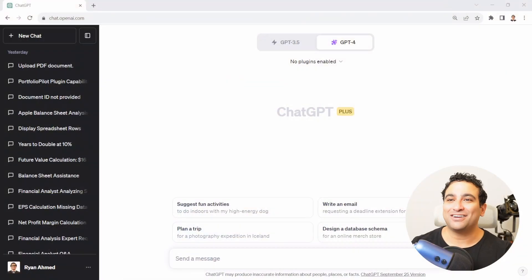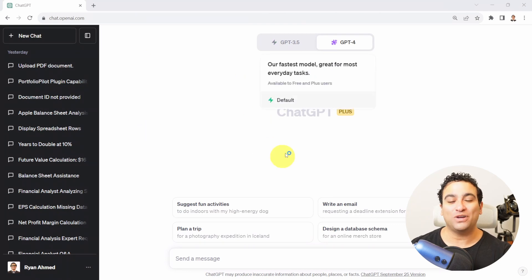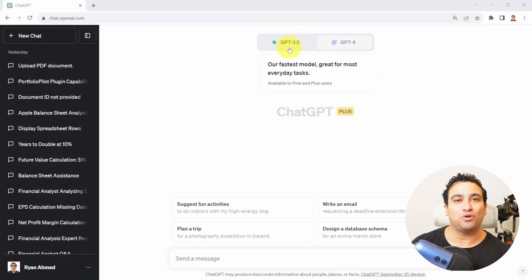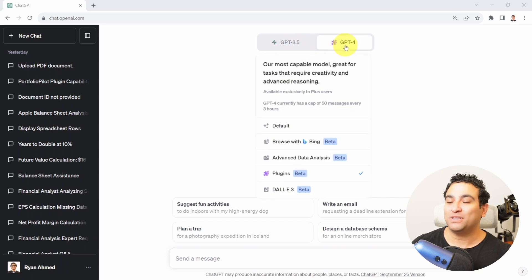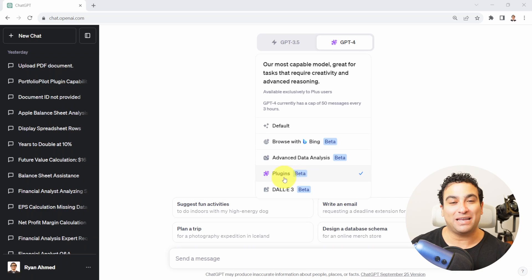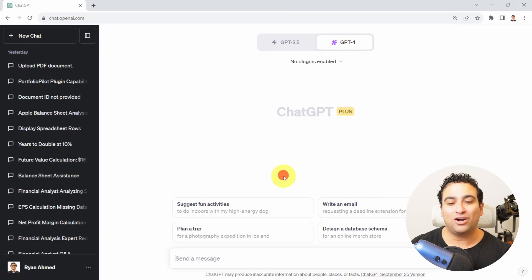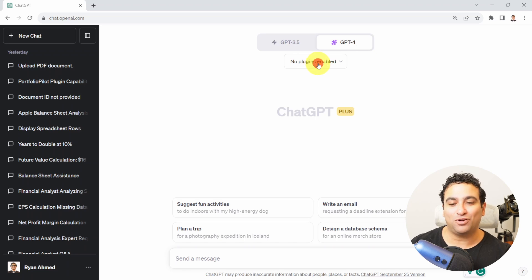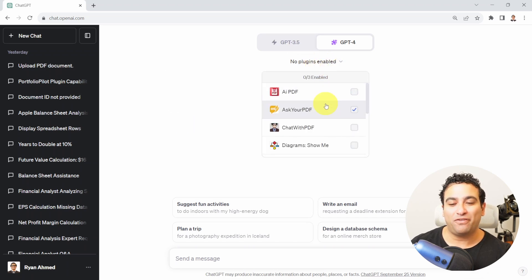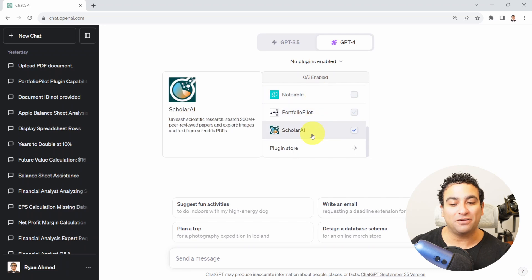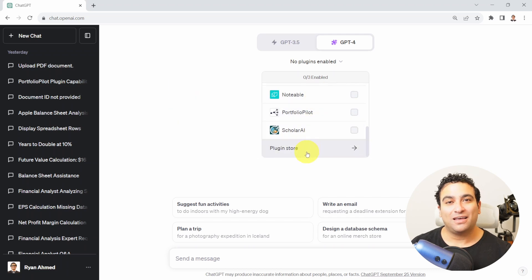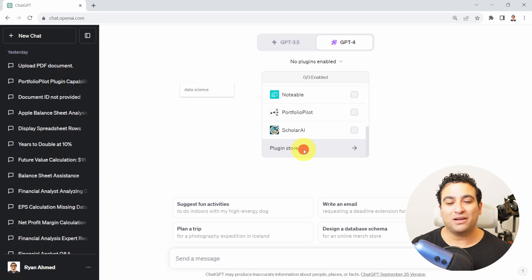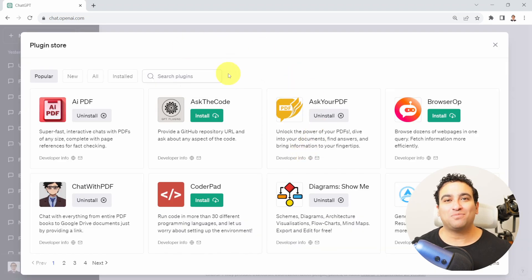Right now I have the ChatGPT window and you can see that you can select GPT 3.5 or GPT 4. If you click on GPT 4 you will find that there is plugins here. If you click on it it's going to tell you there are no plugins enabled. If you click here you will find that I activated a few plugins and at the end you should find plugins store. Think of it as more of an app store.